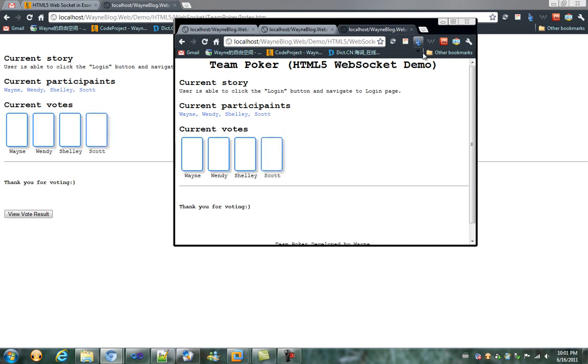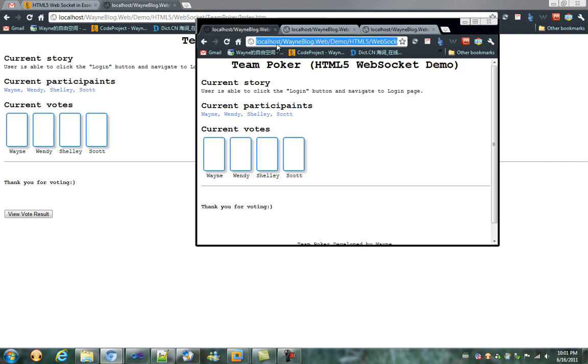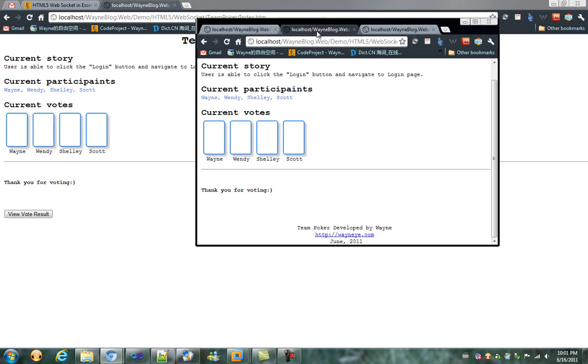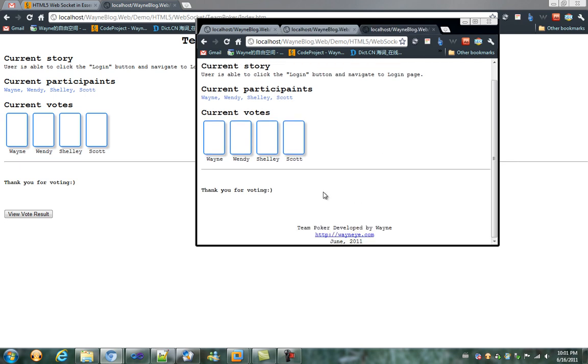We might notice that, except Wayne, Wendy, Shirley, and Scott cannot see the button at the bottom of the page, 'view vote result'.